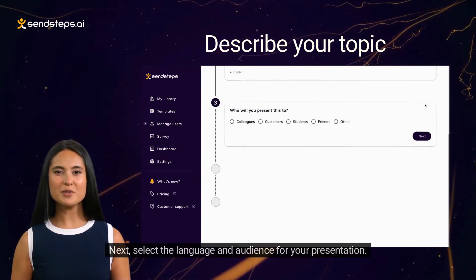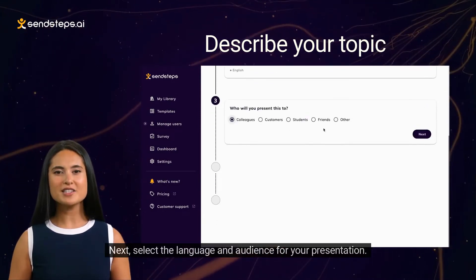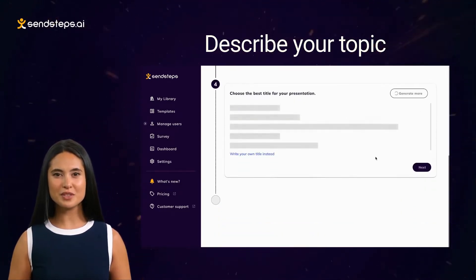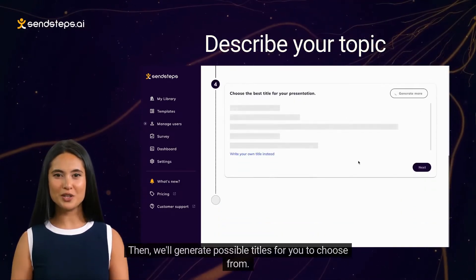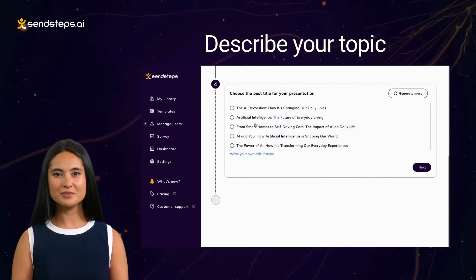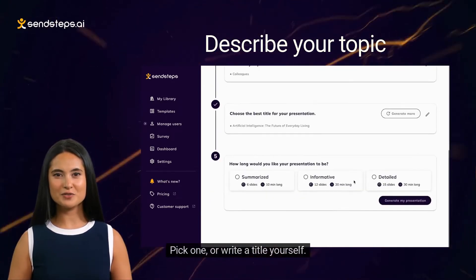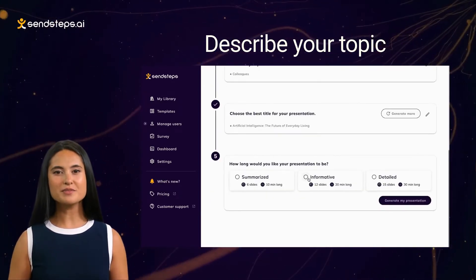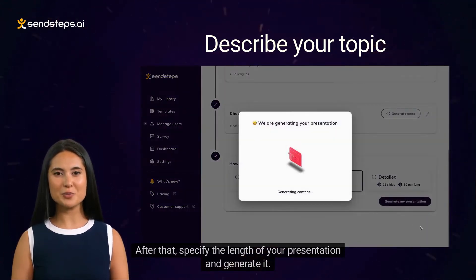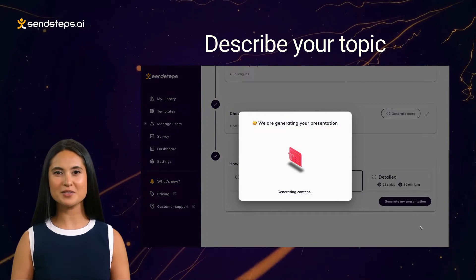Next, select the language and audience for your presentation. Then, we'll generate possible titles for you to choose from. Pick one or write a title yourself. After that, specify the length of your presentation and generate it. It's that easy.